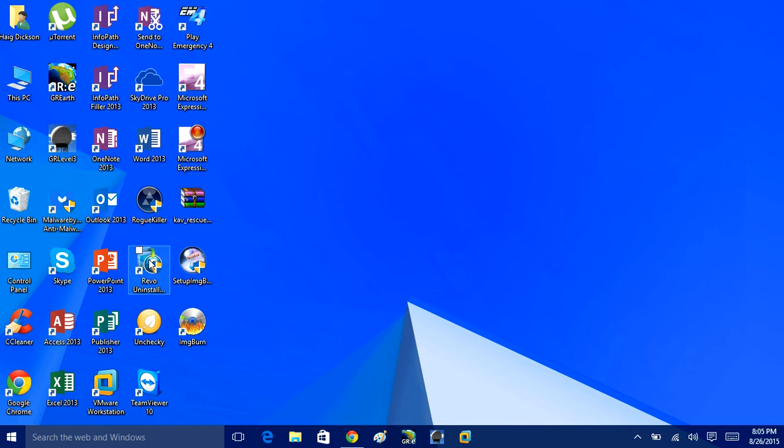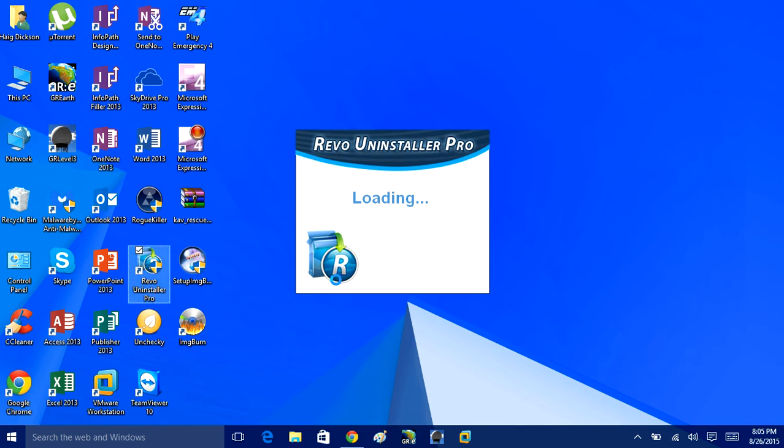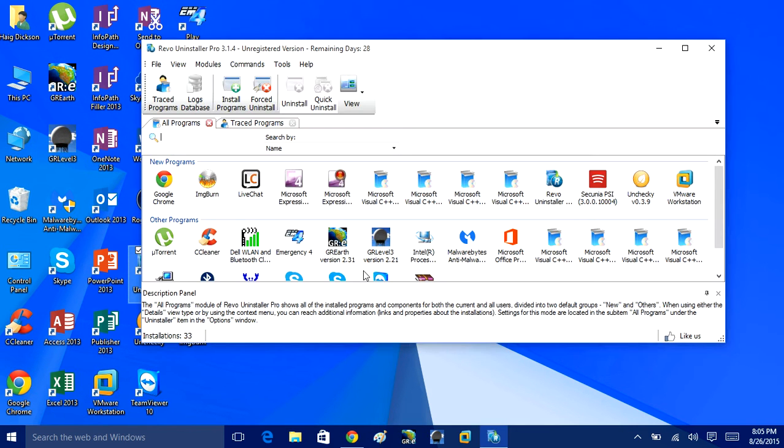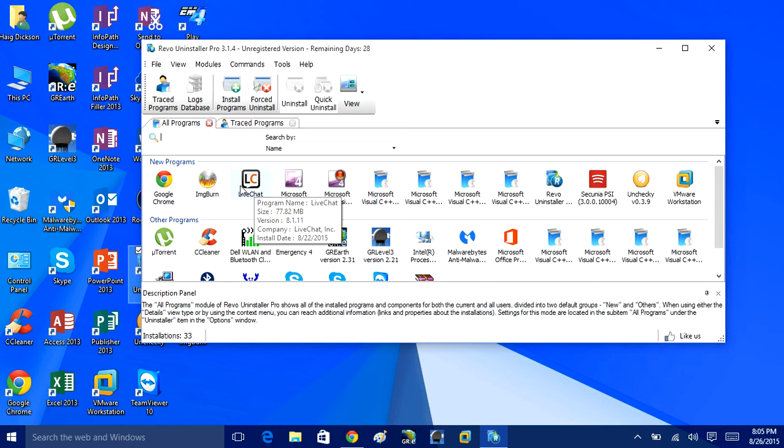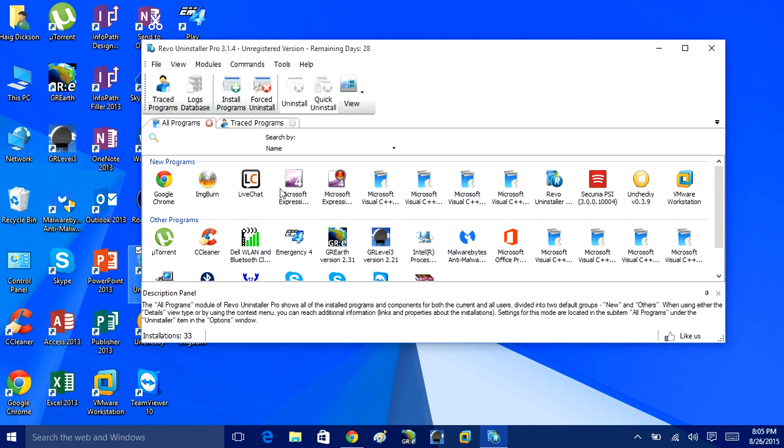With Revo Uninstaller, this will actually completely remove the program along with any kind of registry trace and any kind of traces like files that normally don't get uninstalled by default.